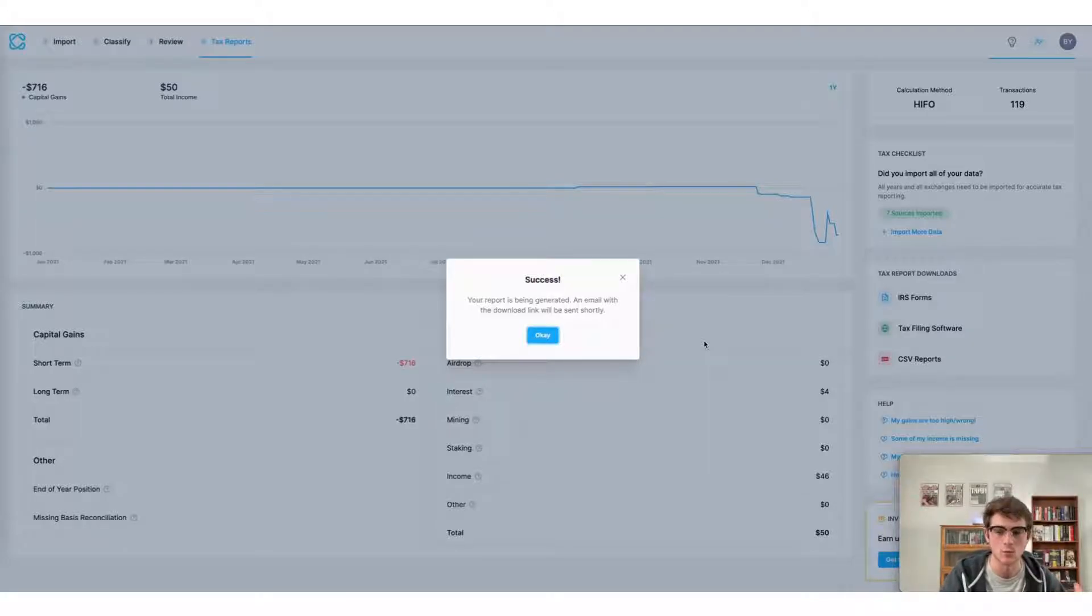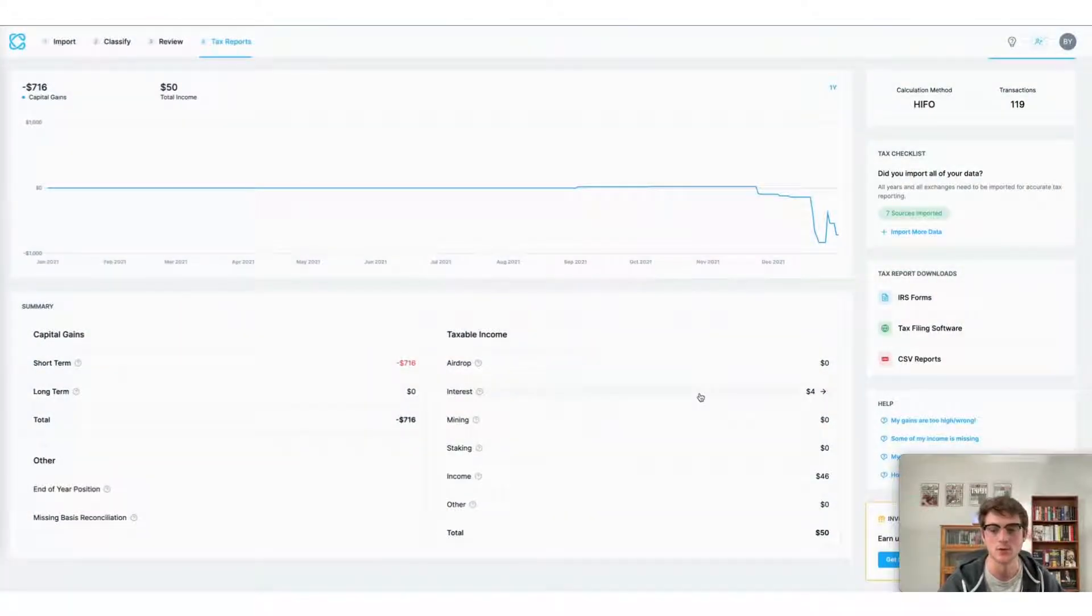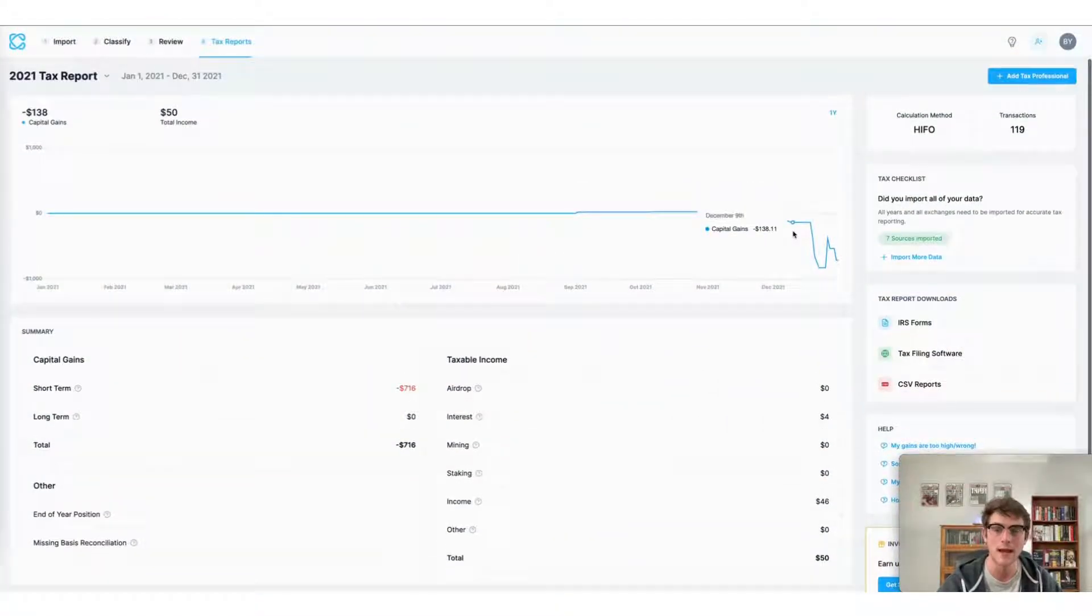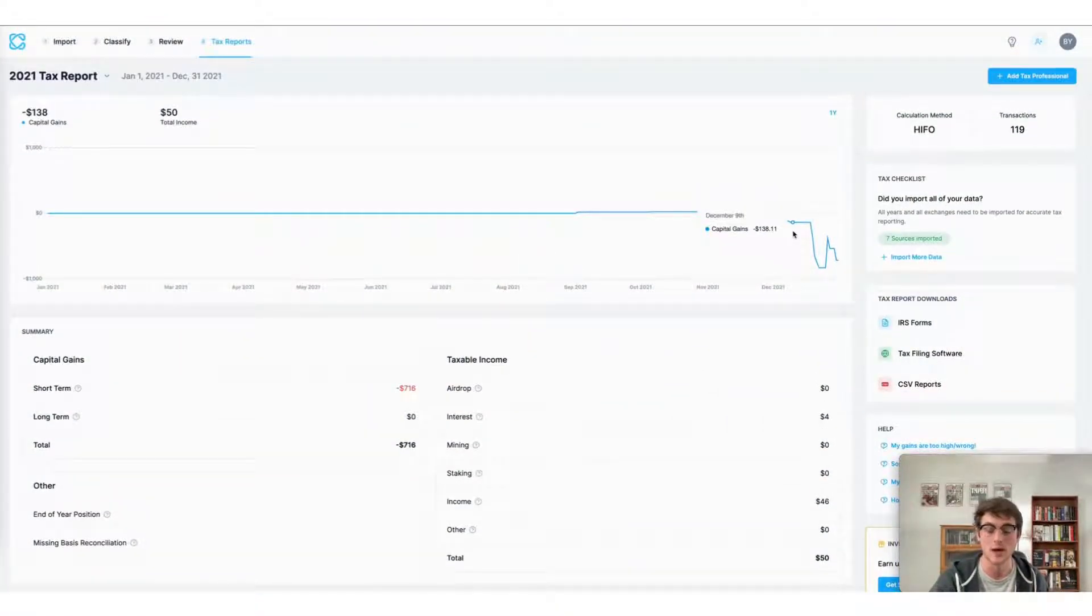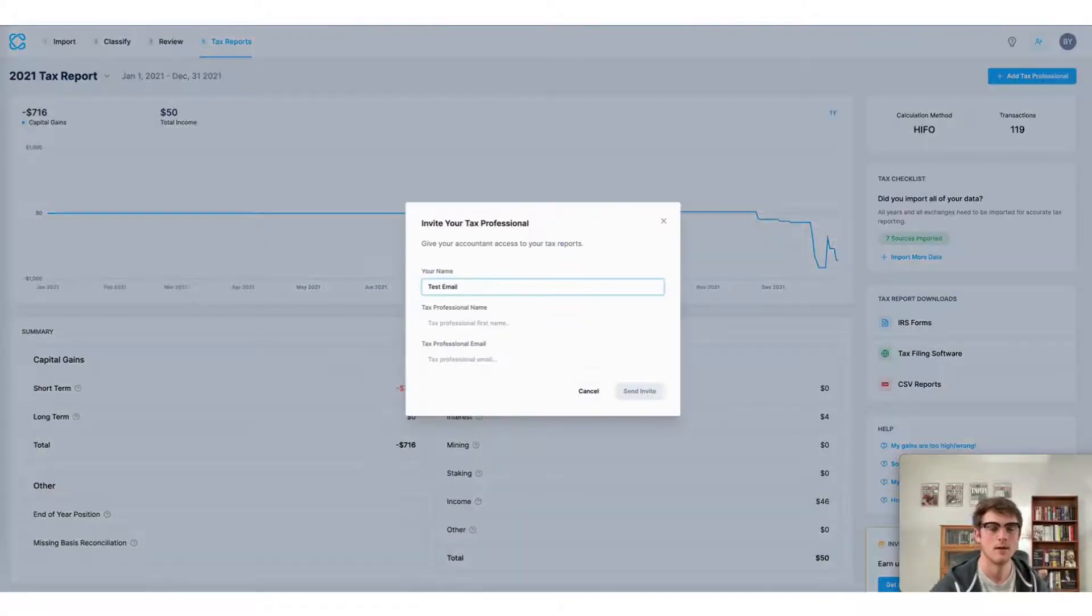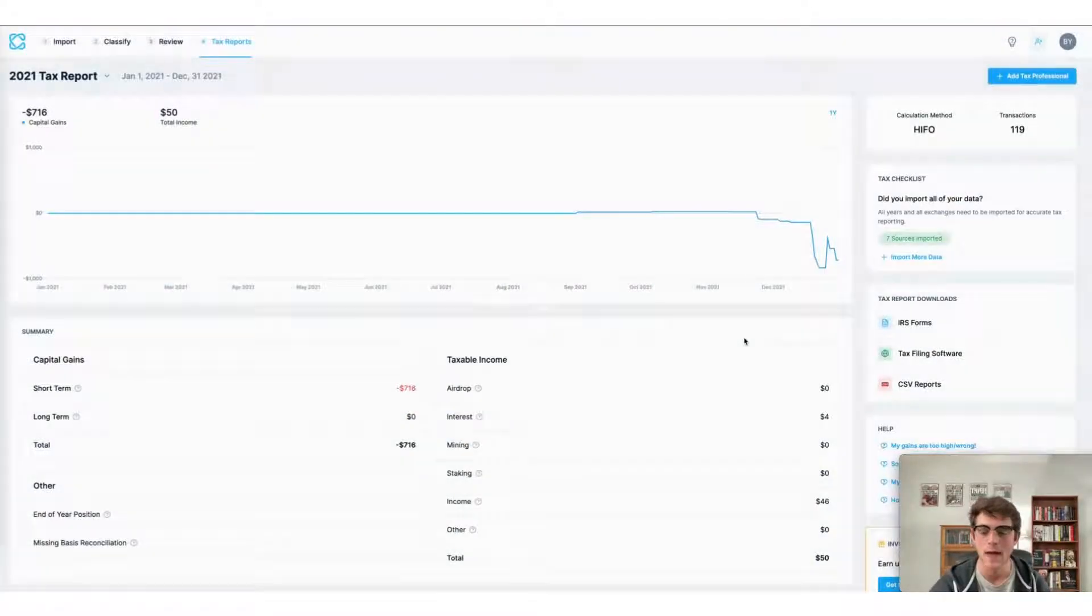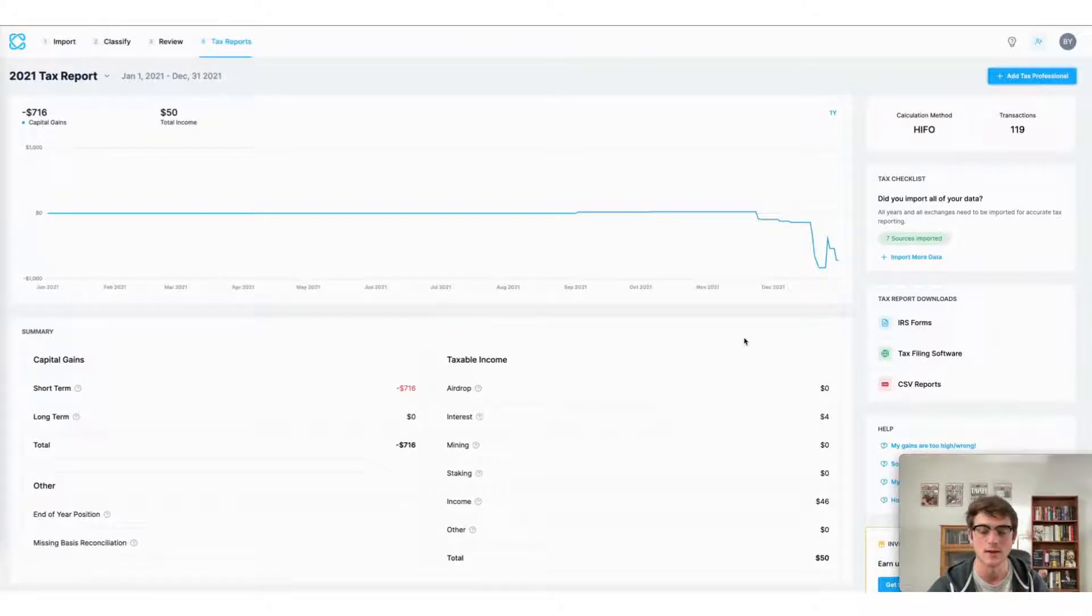Another way to file your taxes using CoinLedger is to invite a tax professional to do that for you. Here in the top right corner, you can select add tax professional and enter their personal information before clicking send invite. This will give them access to your CoinLedger account so they can file your crypto taxes for you.